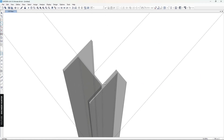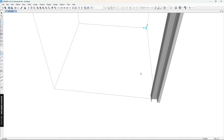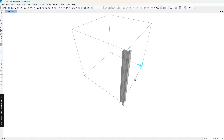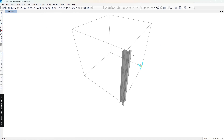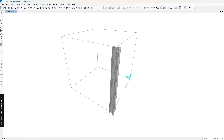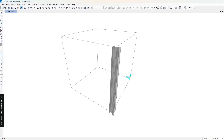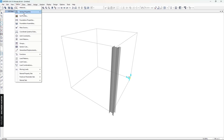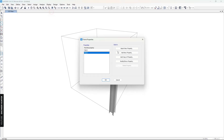After clicking OK, we can draw the section. This is the shape of the custom section I just created. We can use this section in the model and find the internal forces after running the structural analysis.